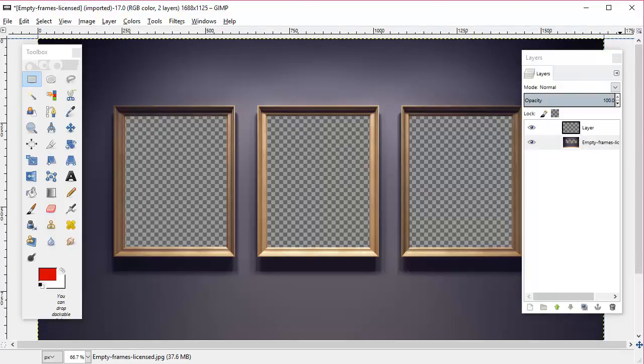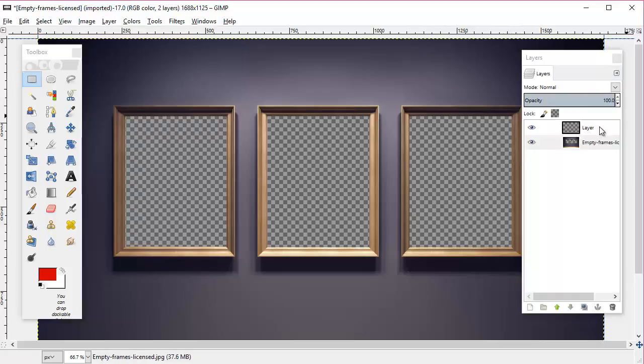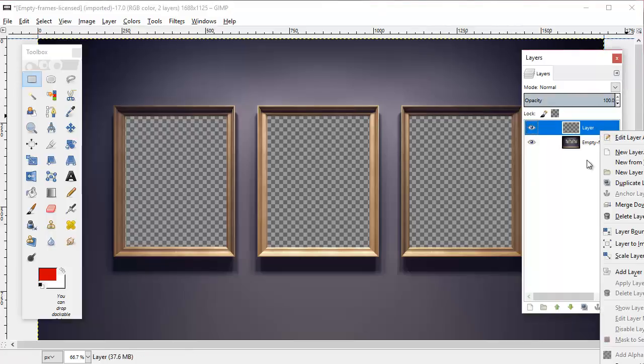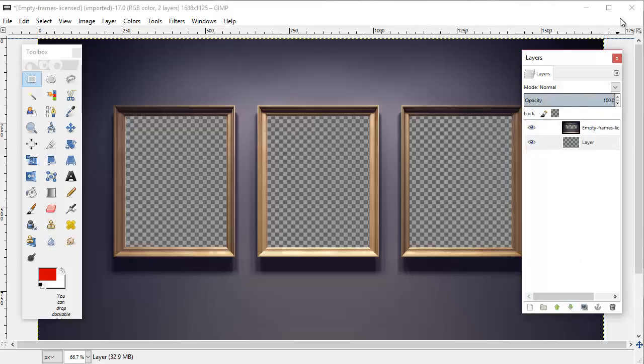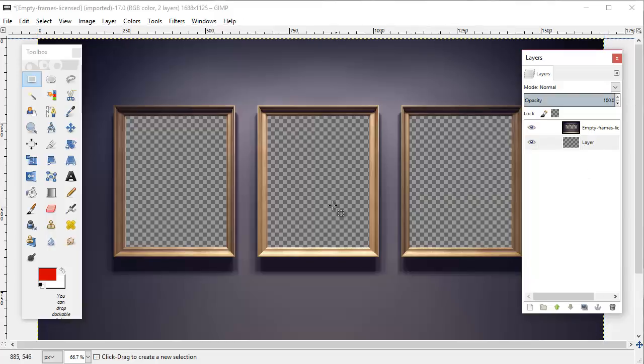Now we're going to take this top transparent layer and click the arrow down to put it behind this photo. So now what we can do is we can replace what was in these picture frames with either an image or a color.